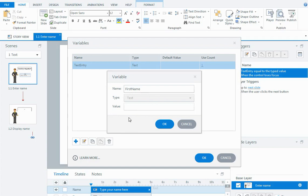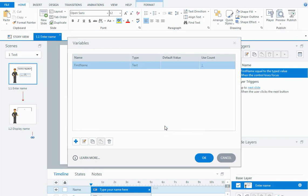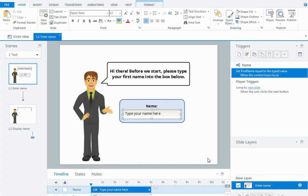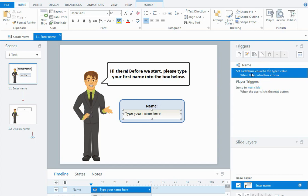I'm going to say okay so now my variable's been renamed. Now I can look at my trigger and it says from the object of my name box, set the FirstName variable equal to whatever the person types in the box.